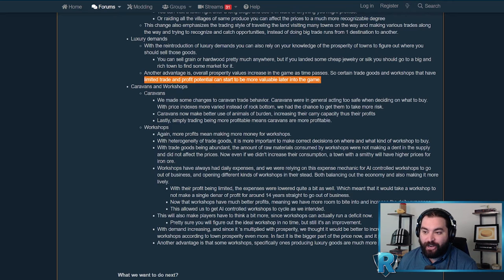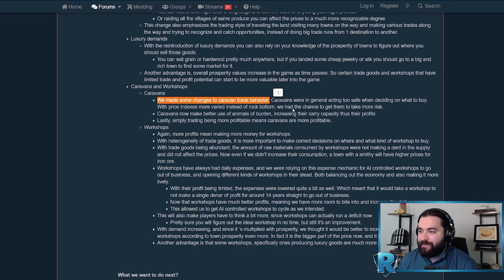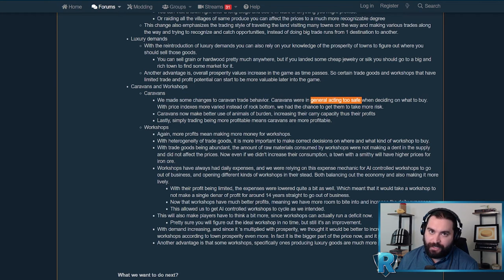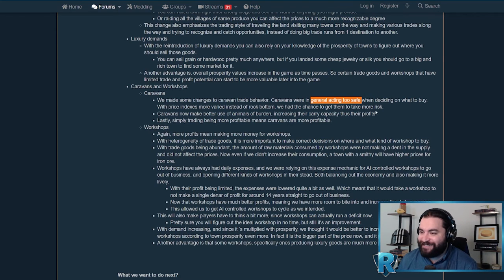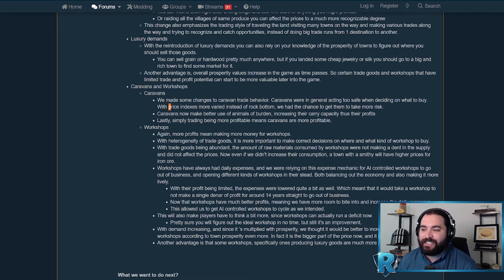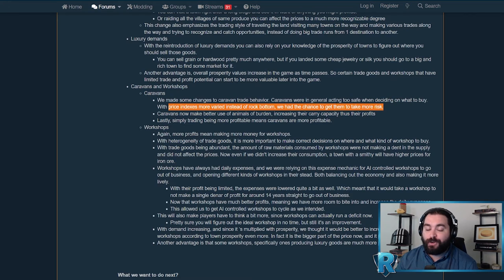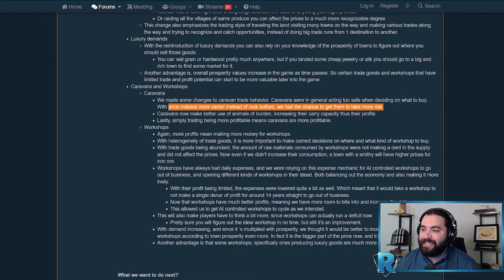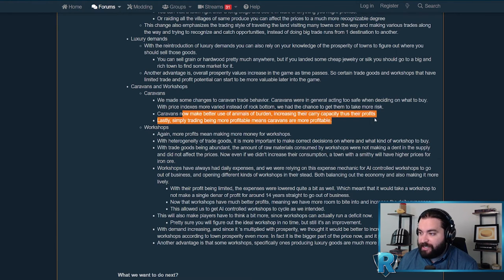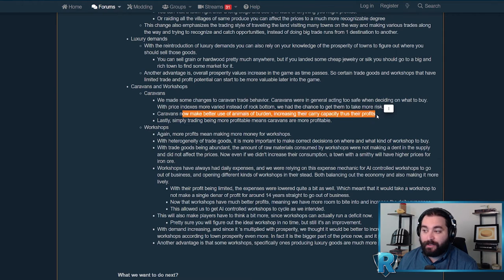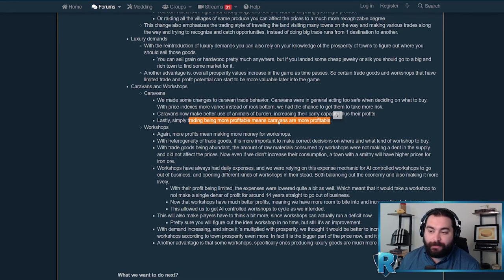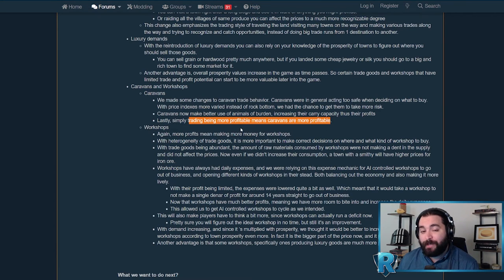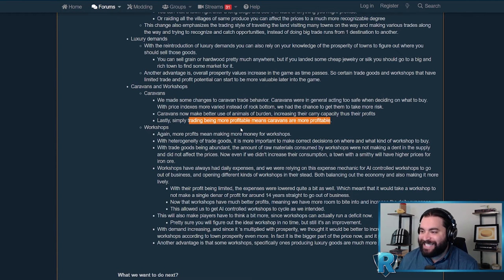With all those changes to supply and demand, obviously you're going to help caravans and workshops, but they've also tweaked how they work. Changes to caravan behavior: they were acting too safe when deciding what to buy, not for economic decisions. Of course, they'll still run into bandits. Price indices are more varied instead of rock bottom, so we have a chance to get them to take more risk. Because the prices are more varied based on supply and demand, they have the potential to make more profit. They'll make better use of their animals of burden, increasing their carrying capacity, thus increasing profits. Trading being more profitable means caravans are more viable. They have not been viable up to this point in my opinion.